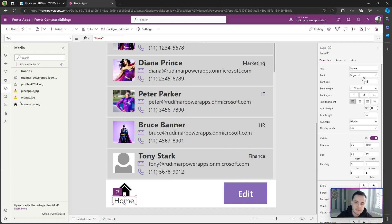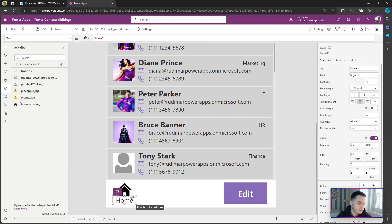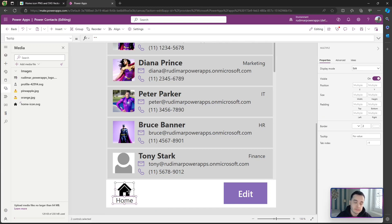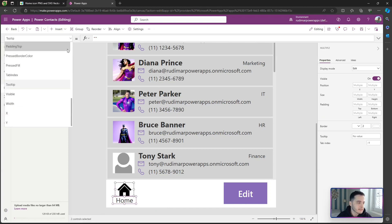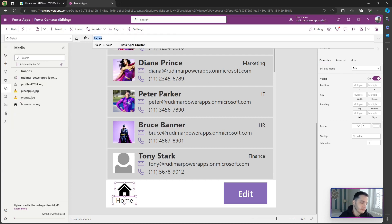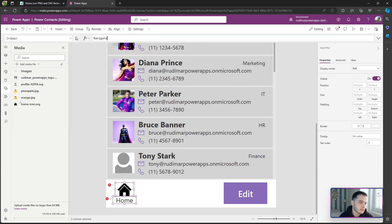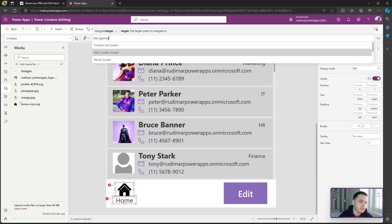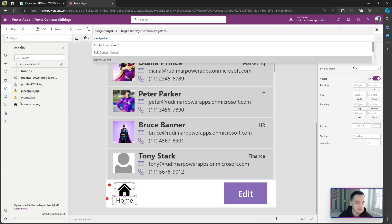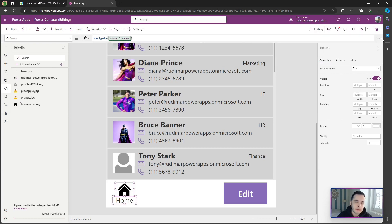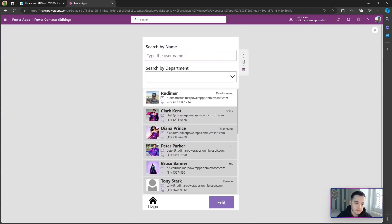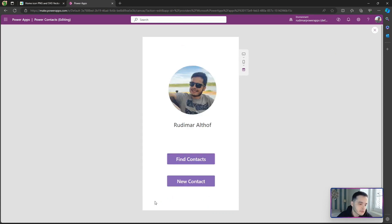I'll decrease the font size to 18 and center it. Then I can press Shift and click both the image and the label, and in the OnSelect property we can put a Navigate call to the home screen — Navigate(HomeScreen). Now if I hit Play and click on either of those elements, since I put the OnSelect on both, it navigates to the home screen. That already works.